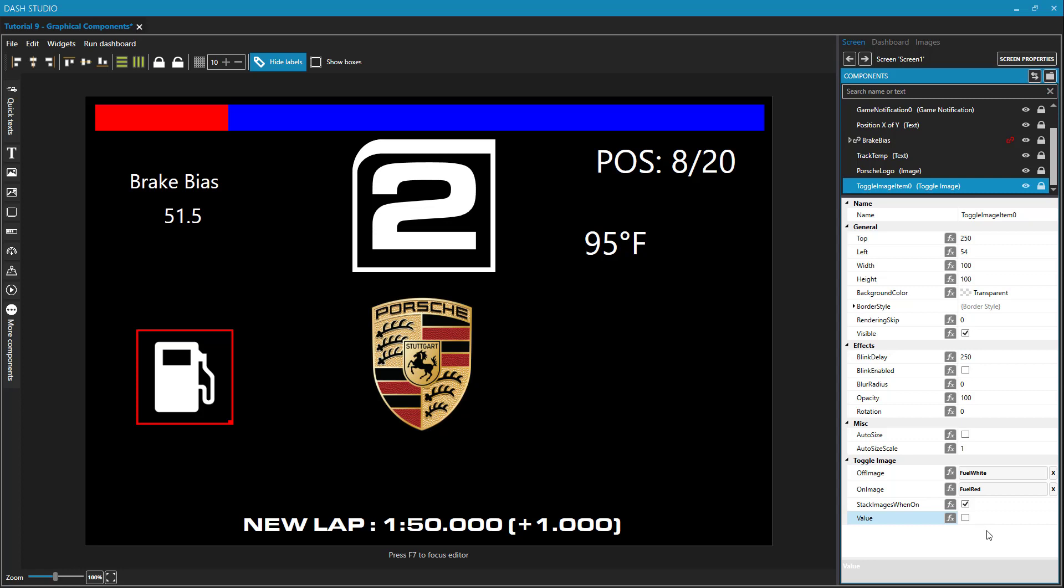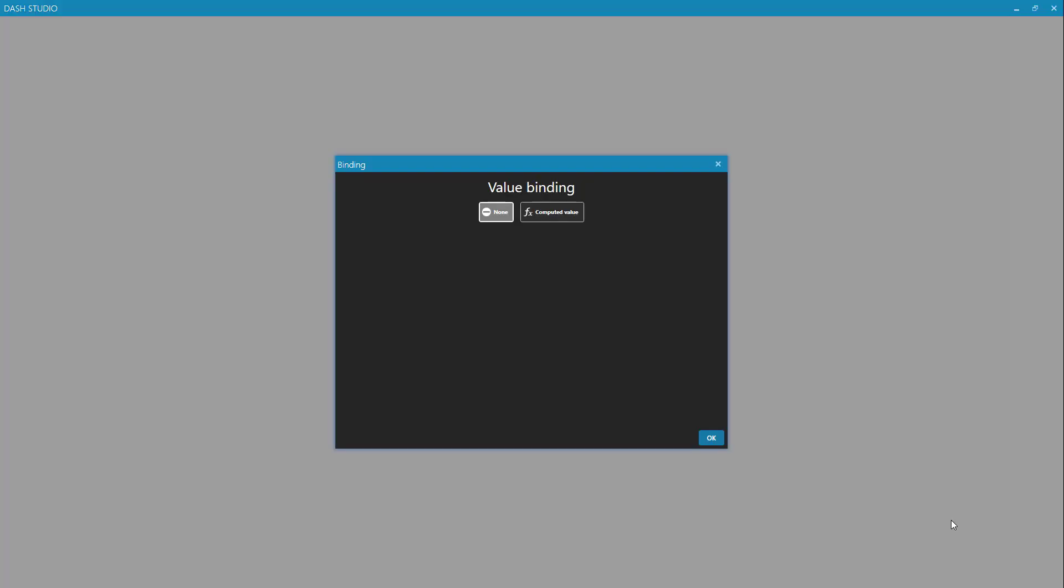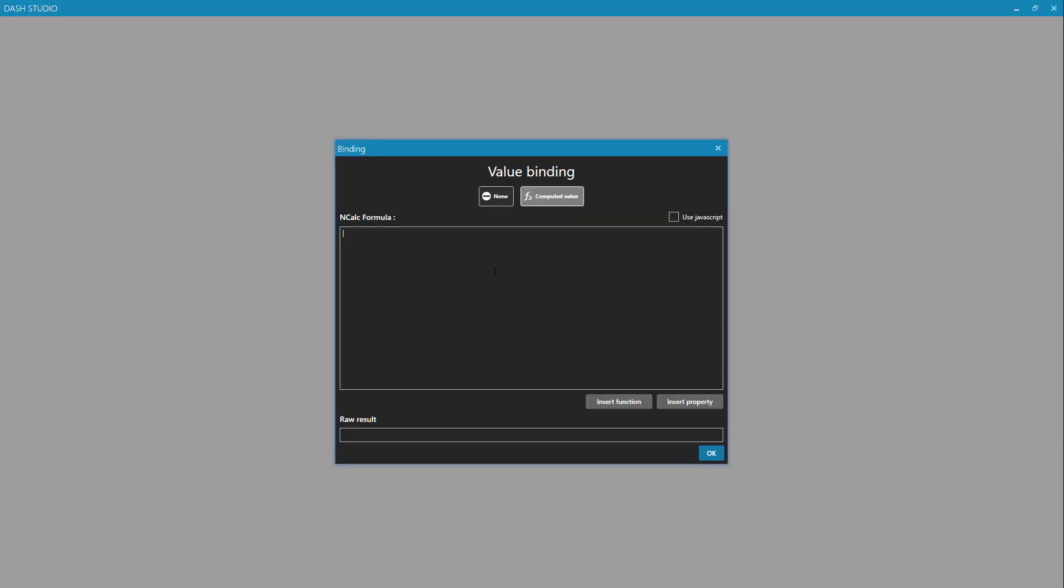But to do this automatically, I need to bind some code to this value property. So I'll click on this value function and choose computed value. And we'll use NCALC here with a simple if statement. The way that if statements work in NCALC is similar to how if statements work in Microsoft Excel. You do them all in one line. If we were using JavaScript, then we could have multiple lines of code with curly brackets. So we're going to start this with if, and then we're going to give this if statement three arguments.